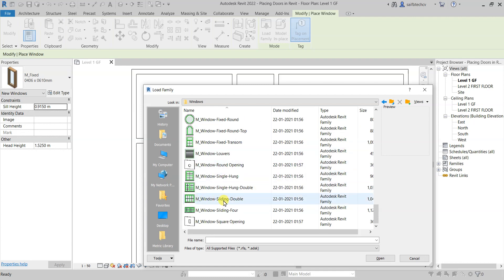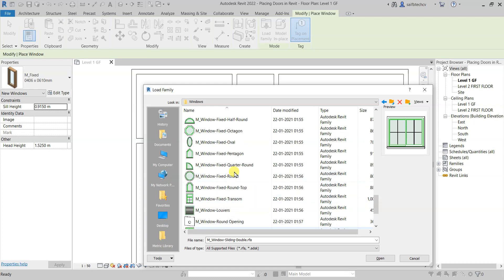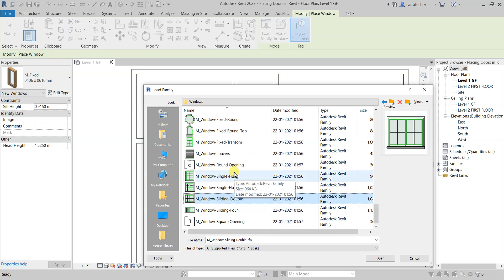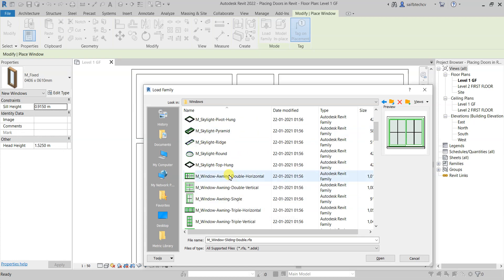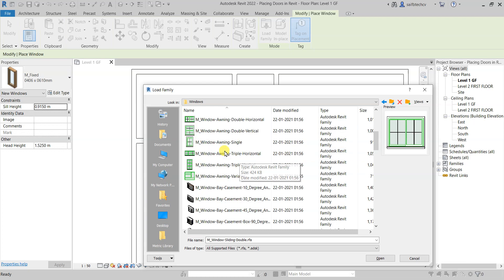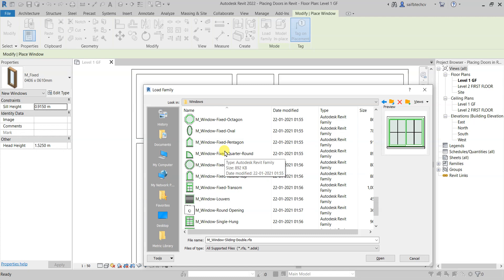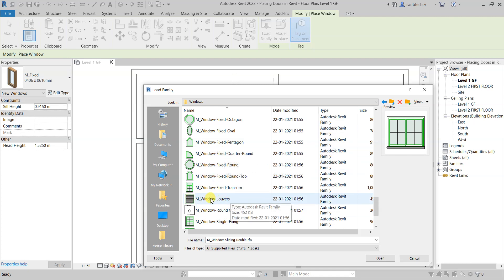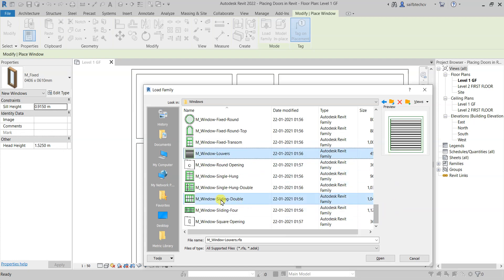I'm interested in the M Windows Sliding Double, so I'll select that. I'm also looking for Louvres — there it is. Use Ctrl and select that one as well, so now we have selected both: M Windows Louvres and M Windows Sliding Double.